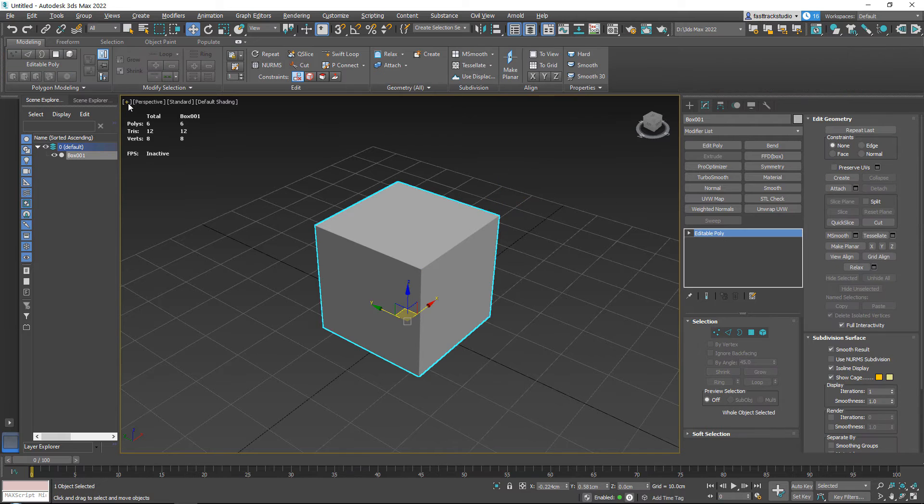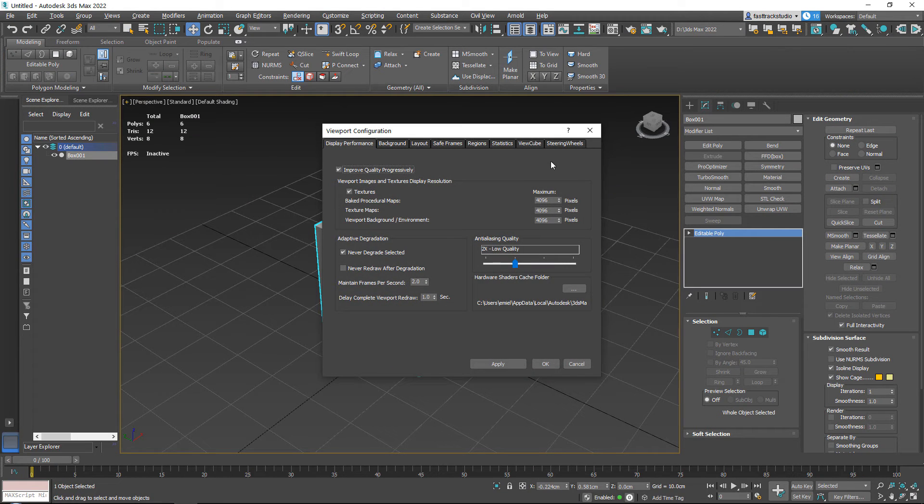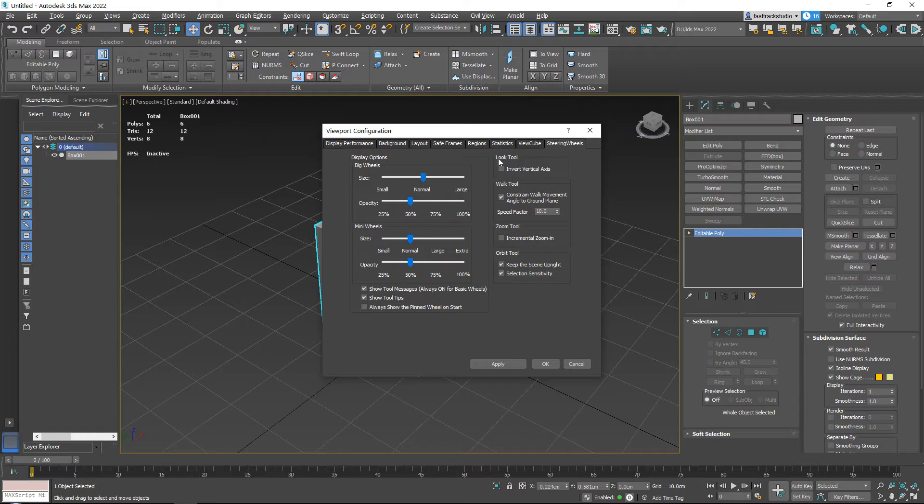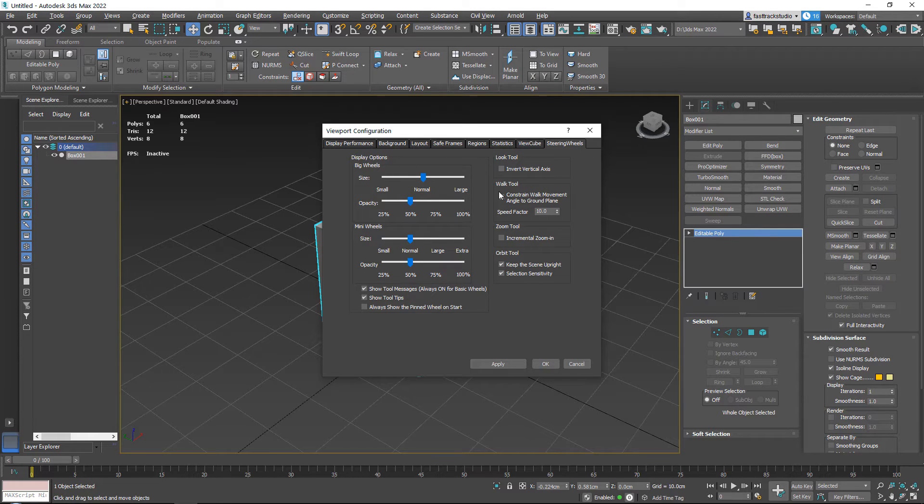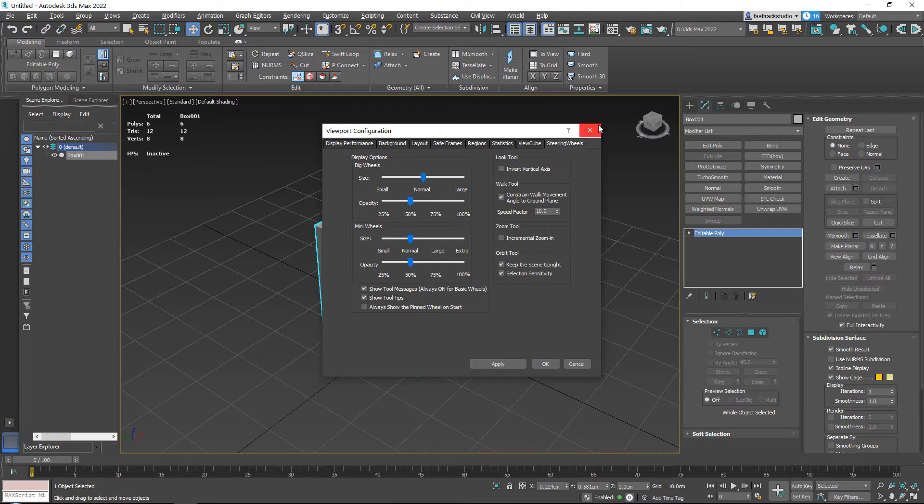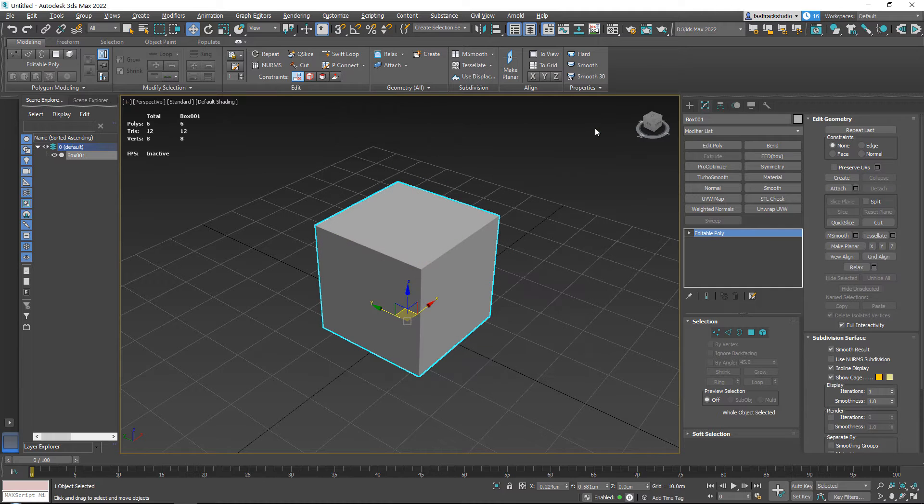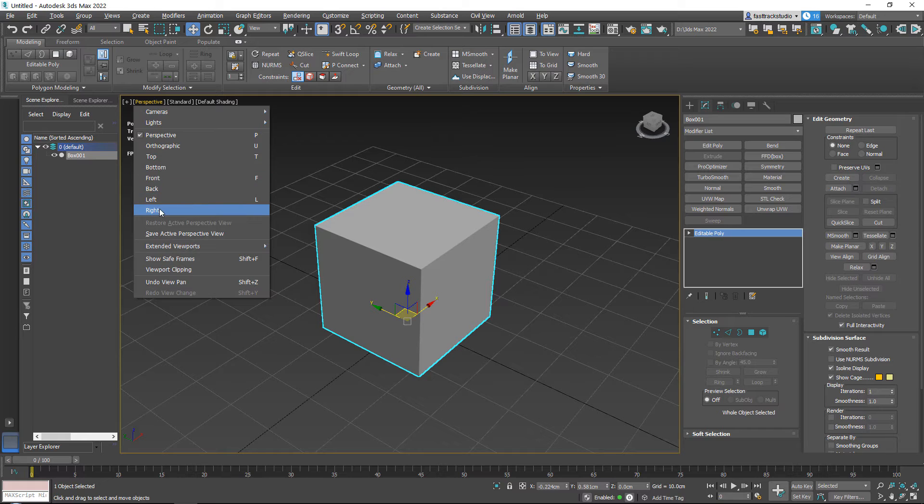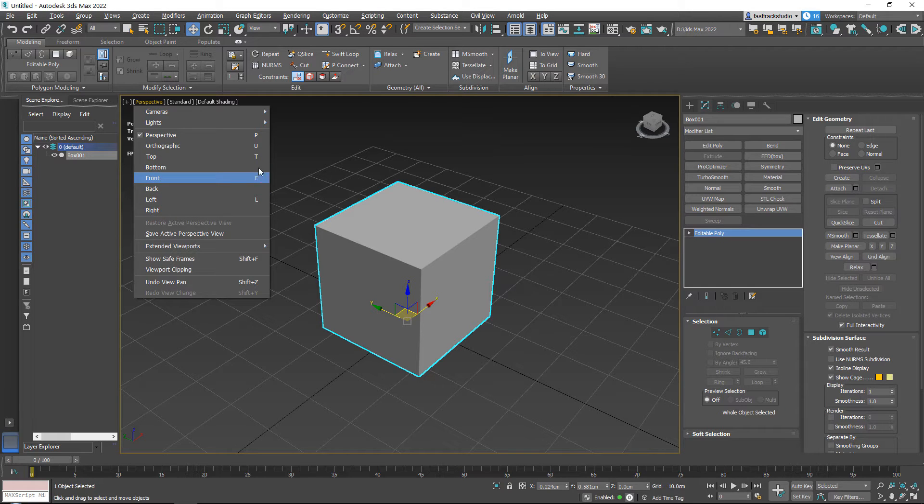The rest I don't use. I don't use viewport clipping and the steering wheels I also do not use, so I wouldn't know what they are. Never in eight years touched them.